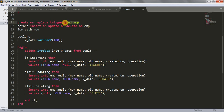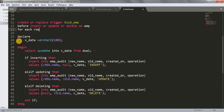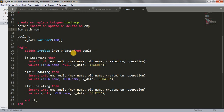The naming is up to you; I chose this name so I can tell what the trigger does just by reading it. The trigger fires BEFORE INSERT OR UPDATE OR DELETE ON EMP table FOR EACH ROW. In the declaration section, I declare a variable v_date and store the system's current timestamp into it.